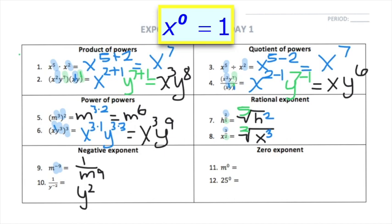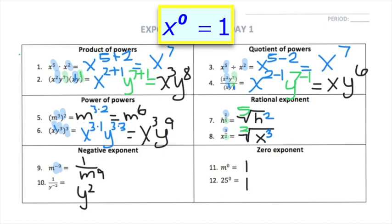Our last rule is the zero exponent. The zero exponent is very simple: anything to the 0 power equals 1. So m to the 0 power — I don't know the value of m, but if it's to the 0 power, the total is 1. And 25 to the 0 power — any number to the 0 power is 1, so 25 to the 0 power is also 1.